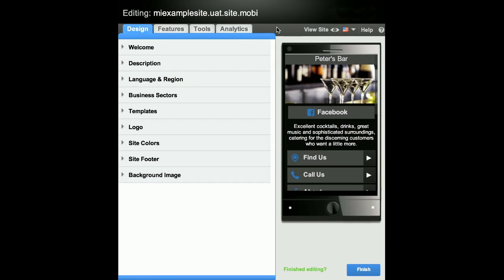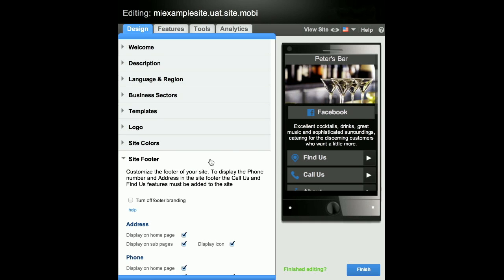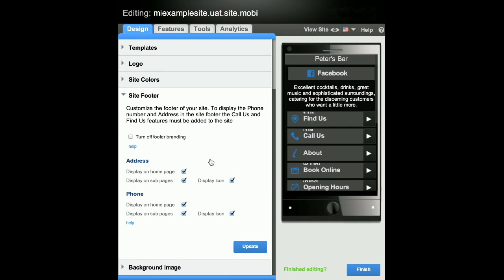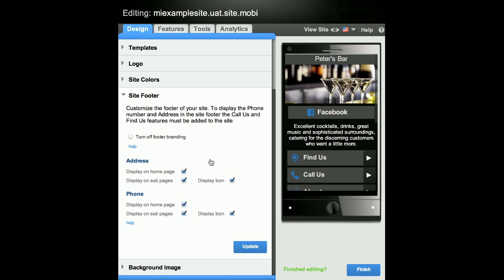Site Footer. To customize the site footer, click on Site Footer in the Design tab. Remember, if you want to display the phone number and address in the footer, the Call Us and Find Us features must have been added to the site.